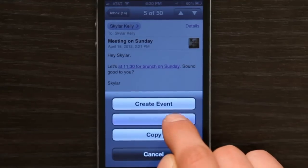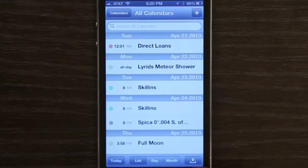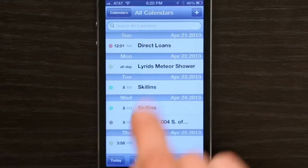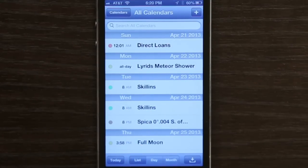Now, I can't remember if I've got something else going on that day, so I'm going to tap Show in Calendar and it opens up my calendar. Sunday — no, I don't have anything going on.